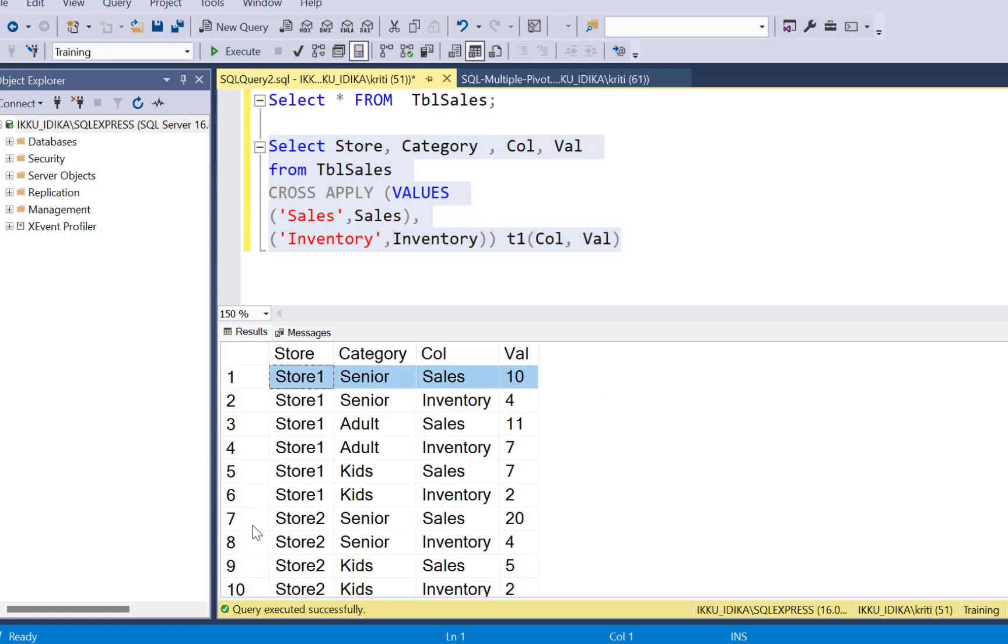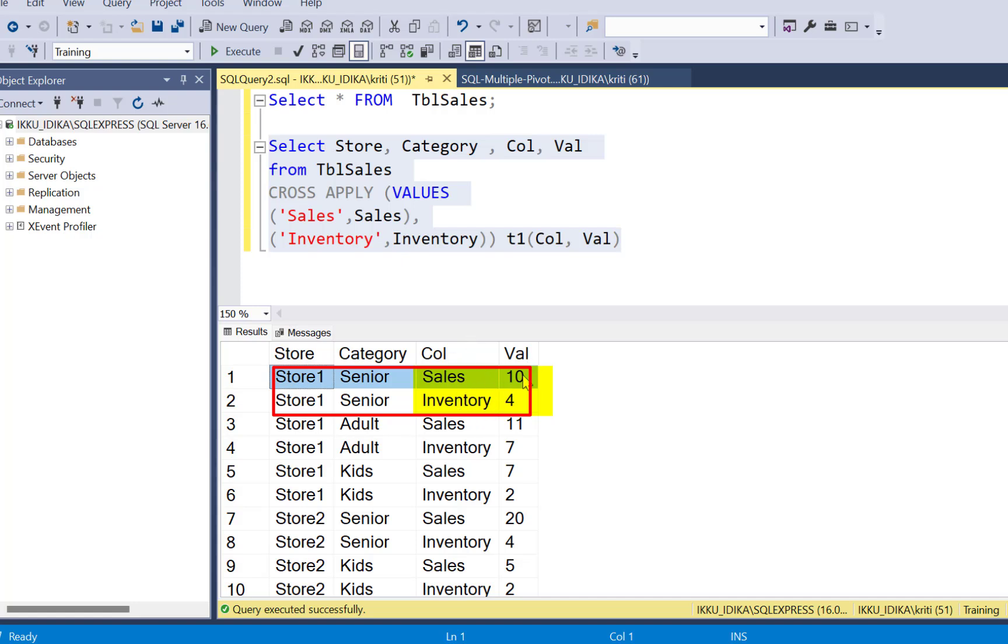So now you see that for every combination of store and category, you have got a column with sales and inventory. So the data has been unpivoted. Now instead of the two columns sales and inventory, we have two rows sales and inventory with the corresponding values for sales and inventory.